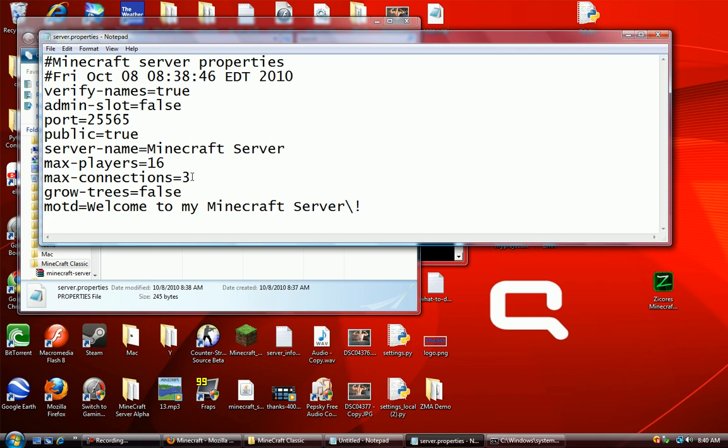Let me just go over this file. Max connections, let's set that to 10. Max players, I'll leave it at 16. Verify names, you can set that to true. Admin slots, if you want you can have admins besides you and set that to true. The port number is the port that it's running on.